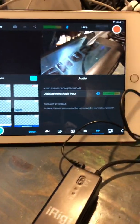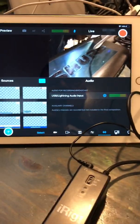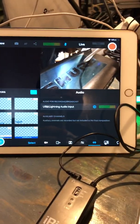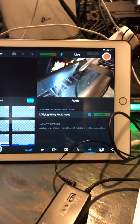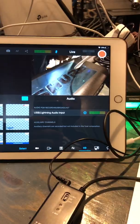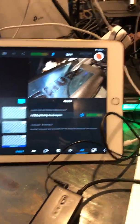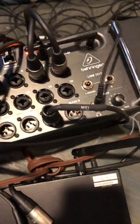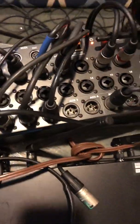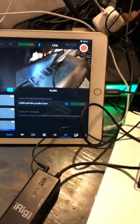So we use, in our main sanctuary, we use the X32, and we also use the, I have my personal rig, excuse the cables, I use the XR18 from Behringer, the XR18, or whatever you want to call it.